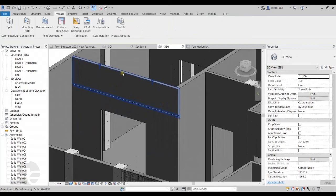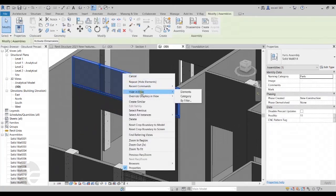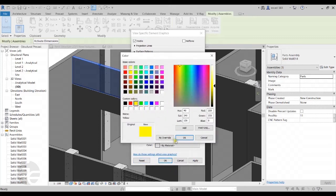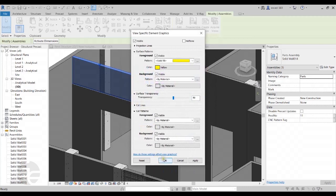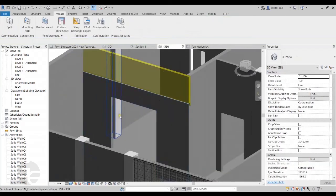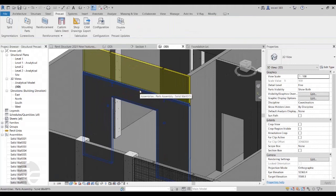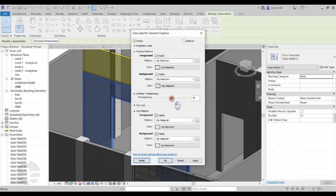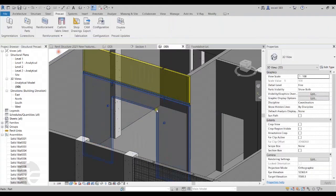We can right click on any particular assembly in the project browser to select it. I'll select an assembly, right click, and override its graphics by element — increasing its transparency so we can later see the rebar being added. We can also change the color display of the precast segment assembly. I'll do the same for another assembly, right clicking and increasing its transparency.